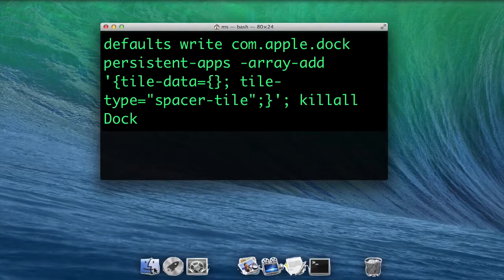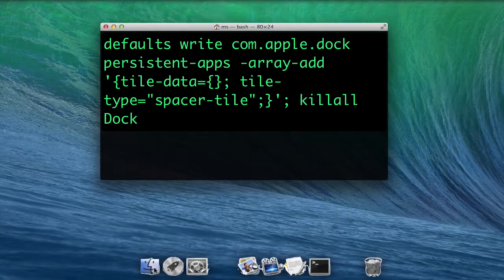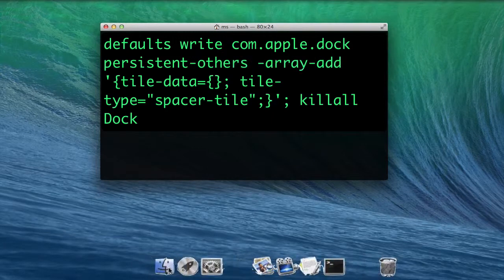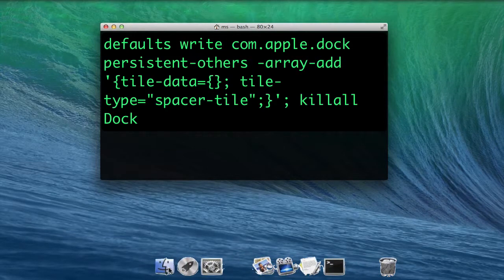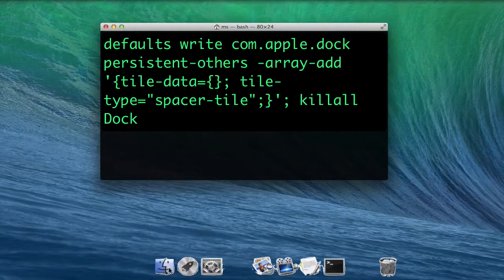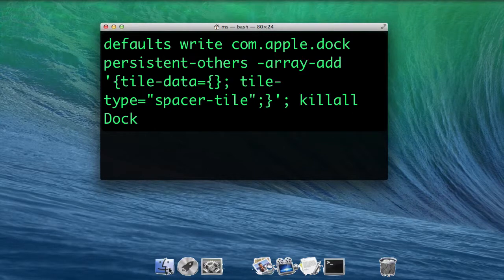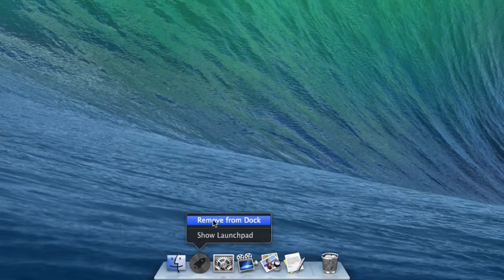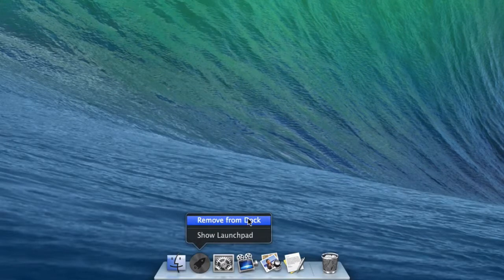Replace persistent-apps with persistent-others to place a spacer on the right-hand side of the dock. To get rid of one spacer, right-click it and select remove from dock.